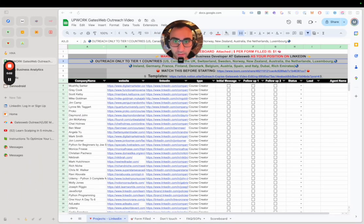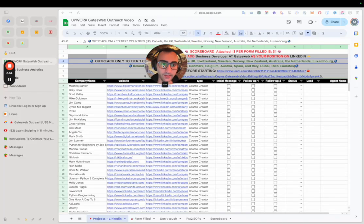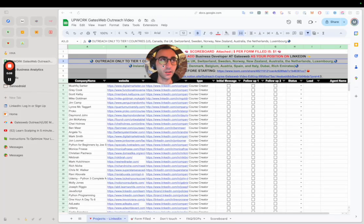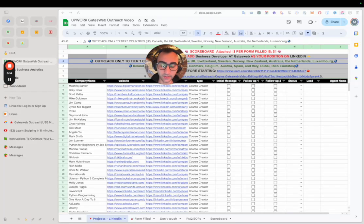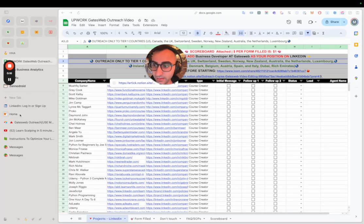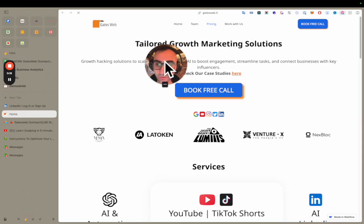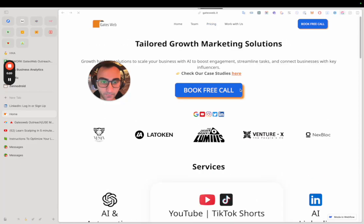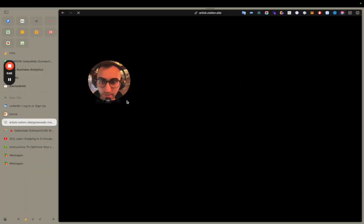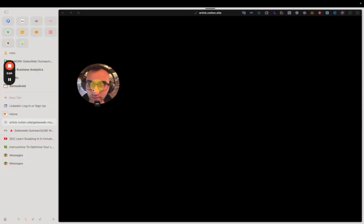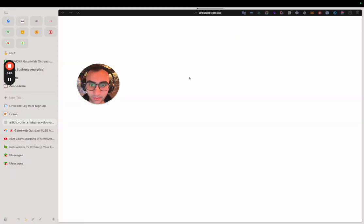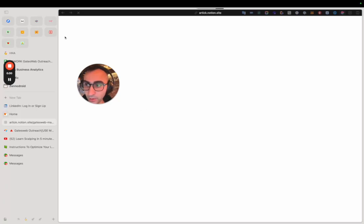Hey guys, welcome to this video. I'll describe exactly how this outreach works. I'm Alessandro, your host. Me and my business partner manage Gates Group, which is a video production and marketing agency. There is a website you can check out if you want to know about our services. There's also a Notion on the website you can study as well.